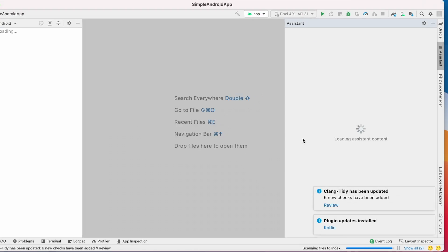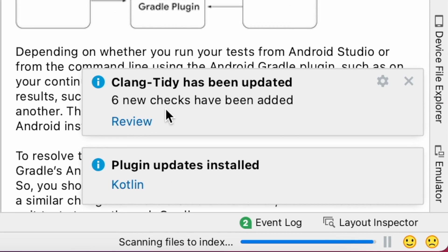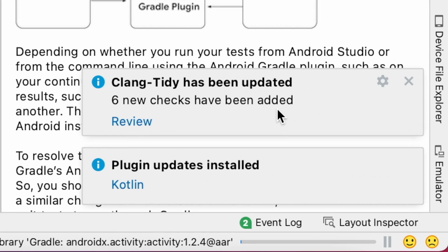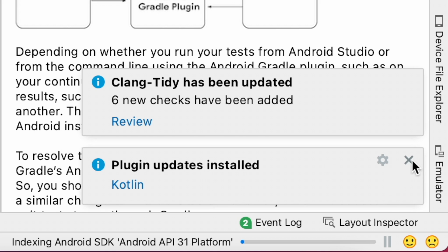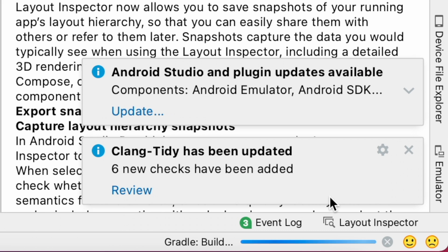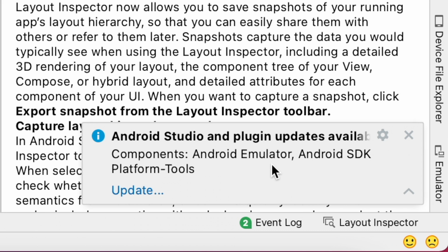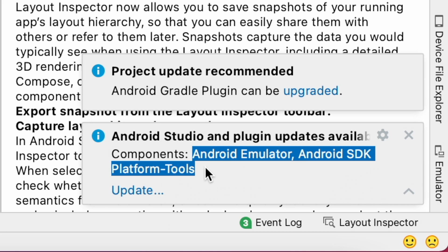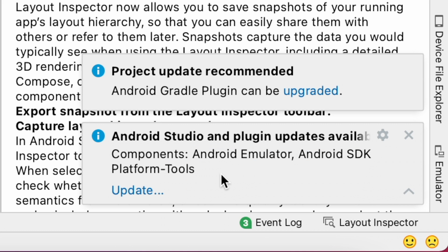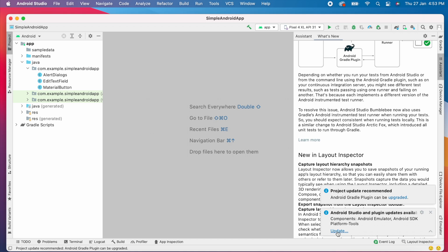My Android Studio updated to Bumblebee version now. So opening the project. Here I got some information notifications about the updates, but there is one update also related to the Android Studio components. So let's click on the update now.